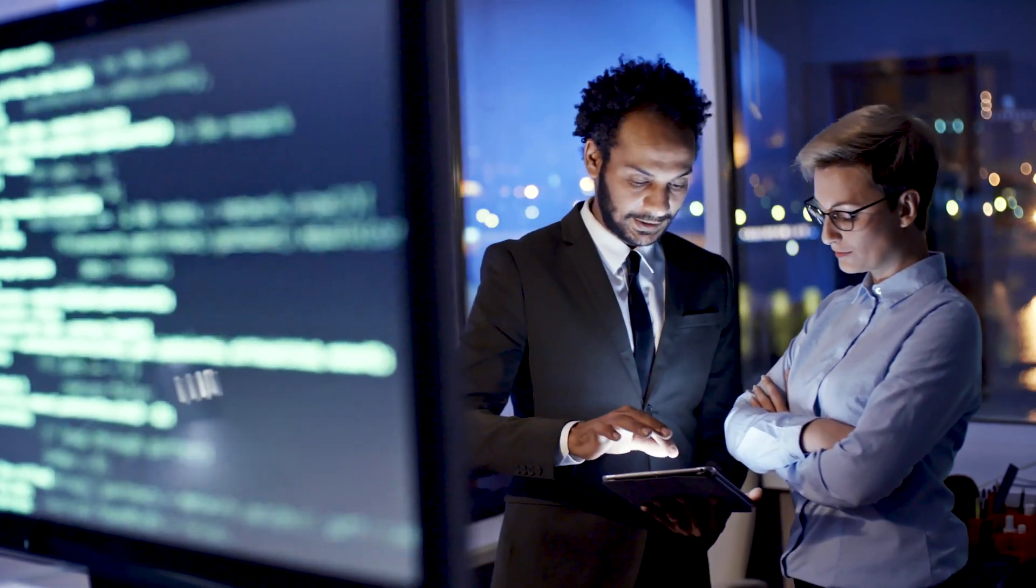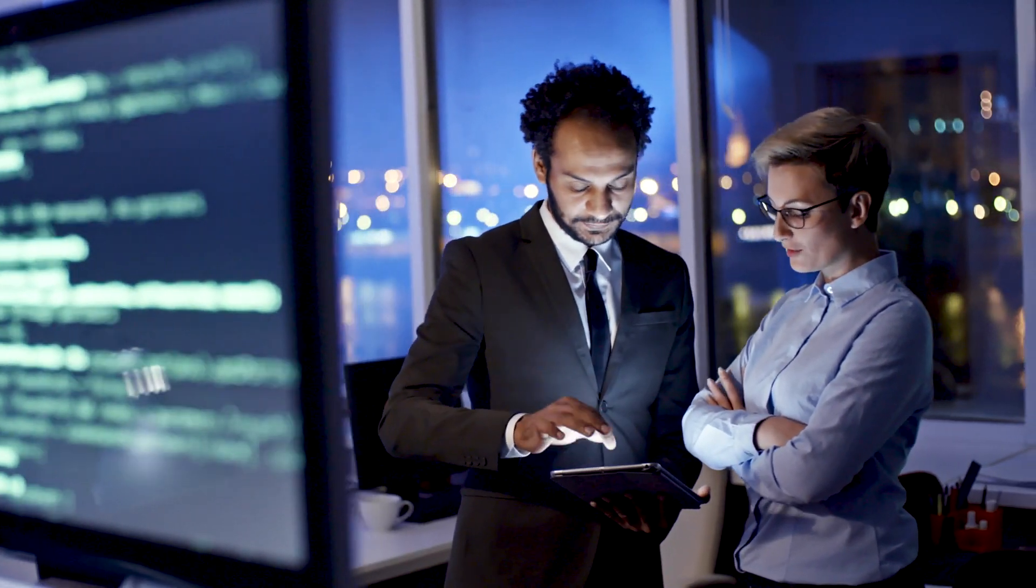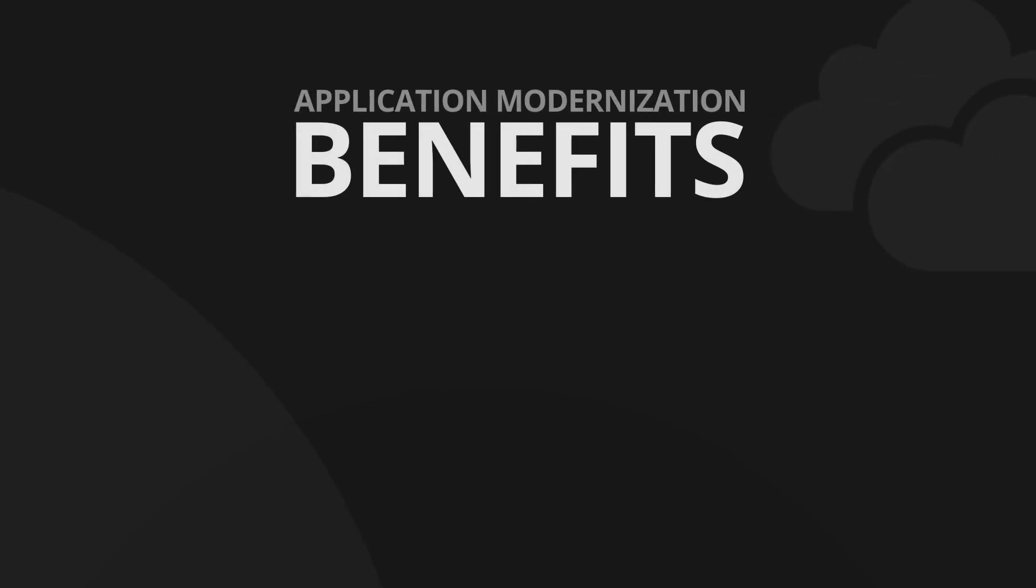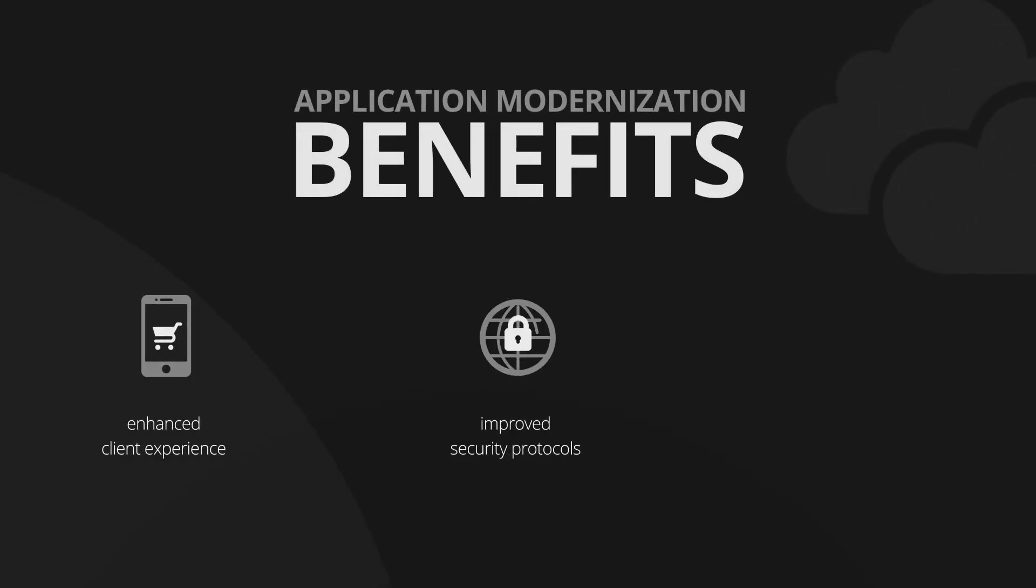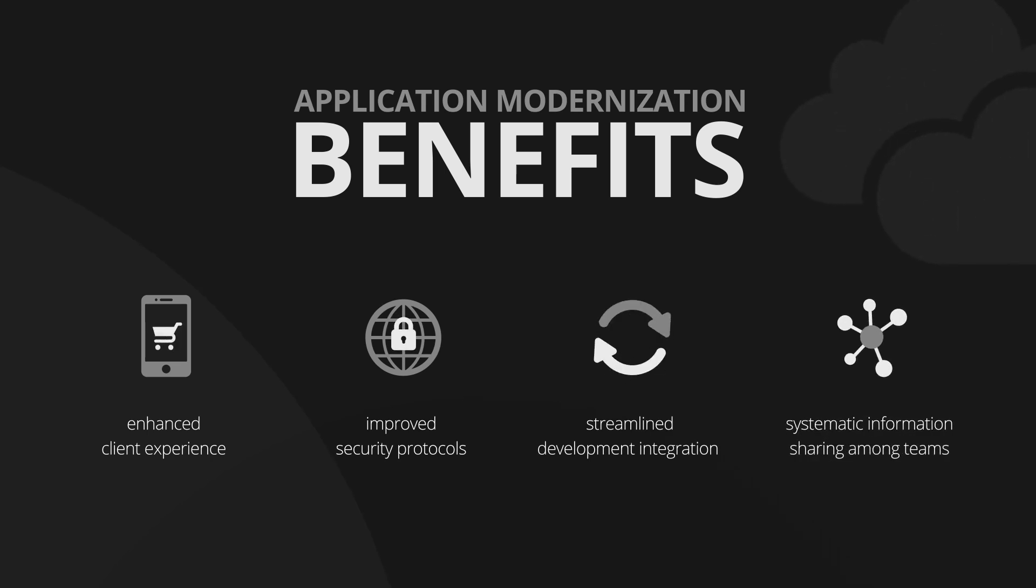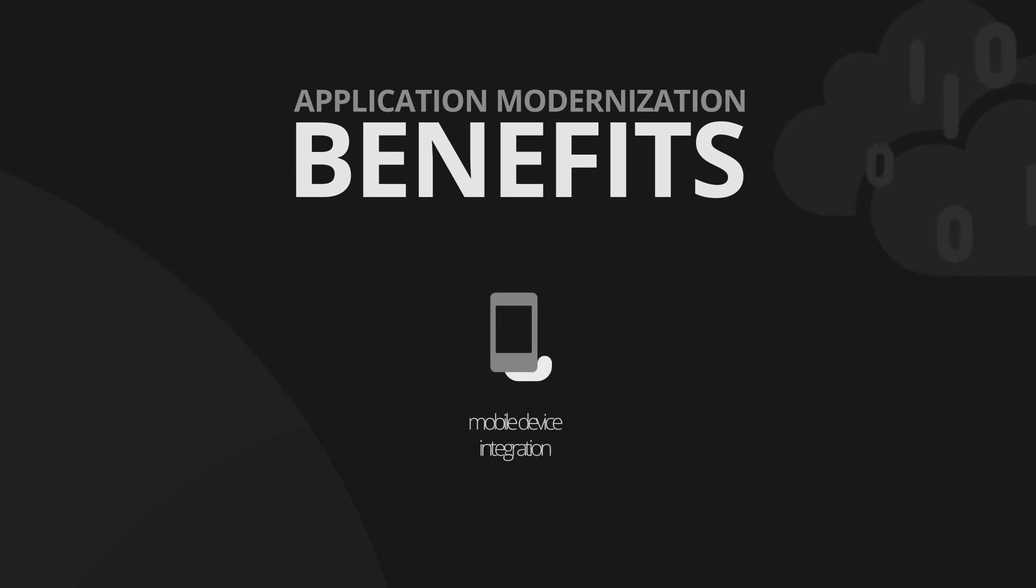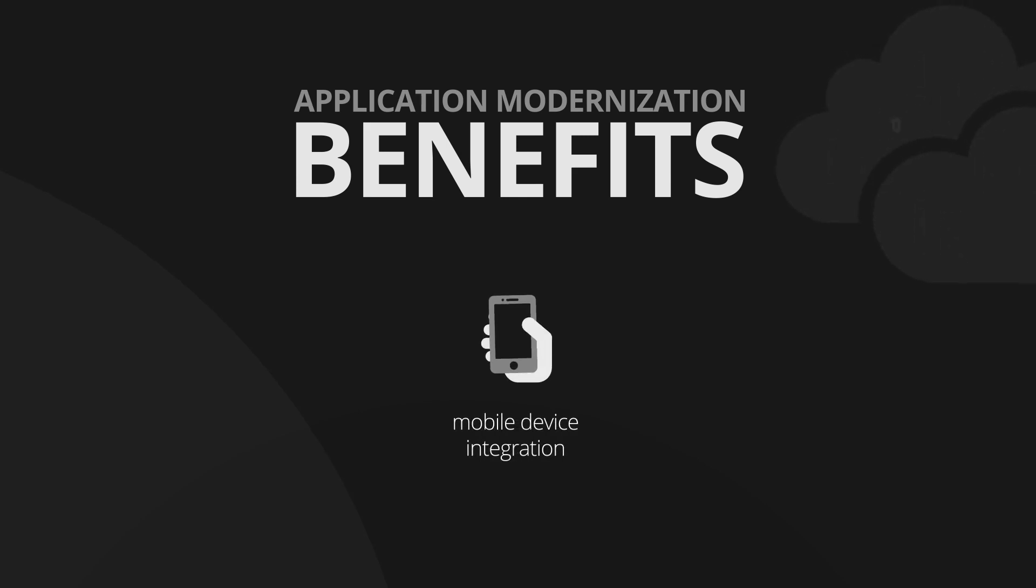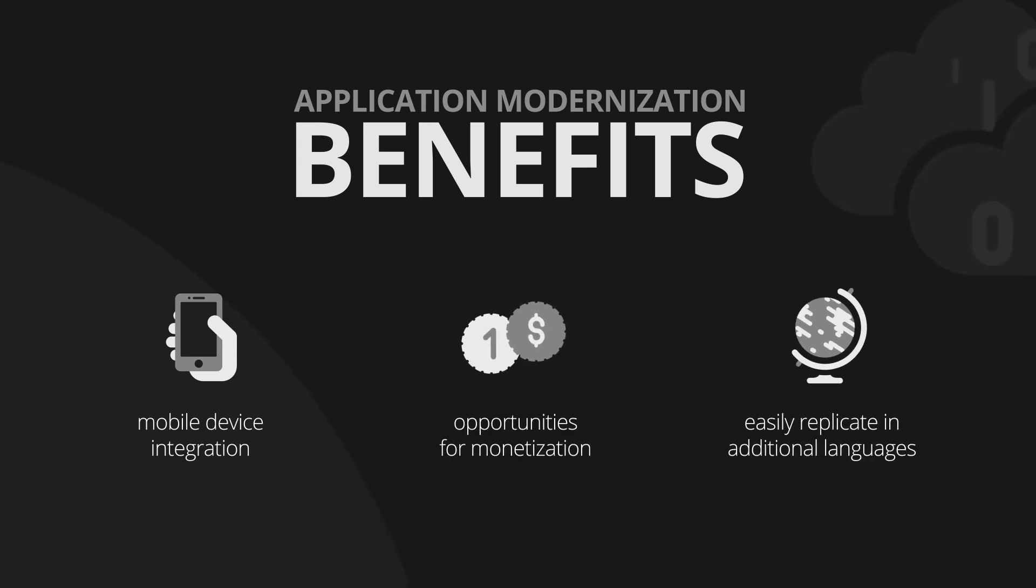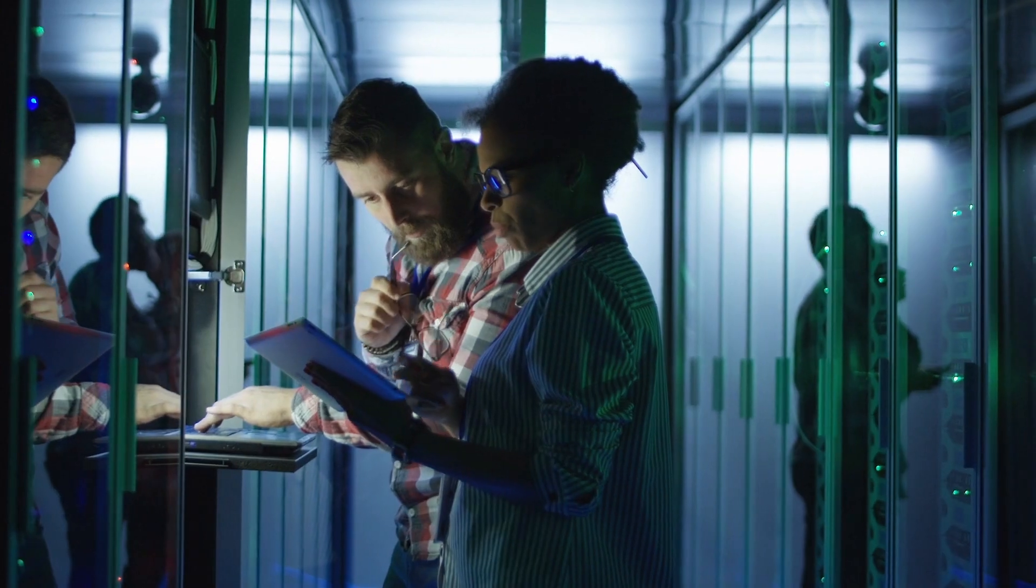Once the application modernization pilot was complete, users benefited from an enhanced client experience, improved security protocols, streamlined development integration, and systematic information sharing across teams. Additional benefits include mobile device integration, the ability to easily replicate the application in additional languages, and future opportunities for monetization.